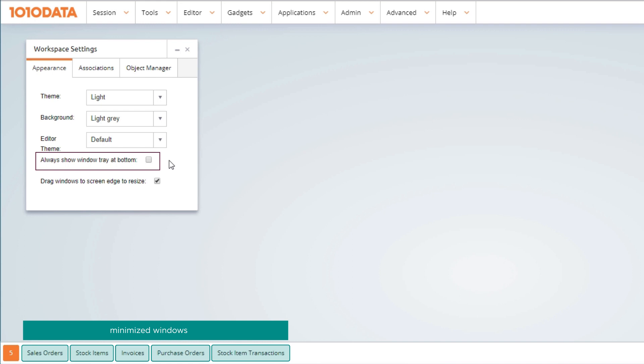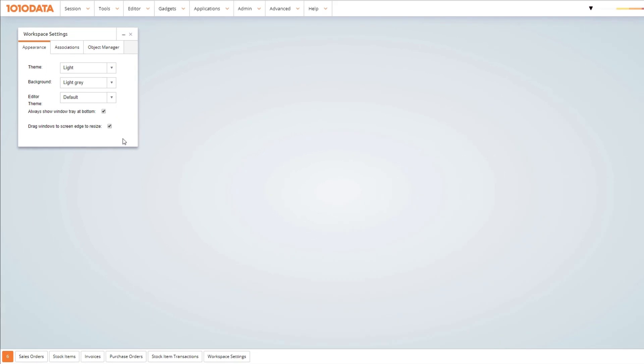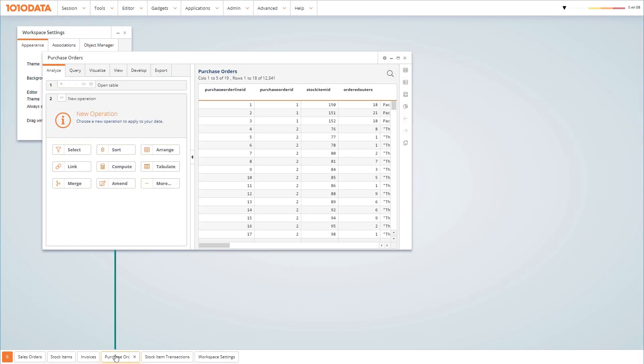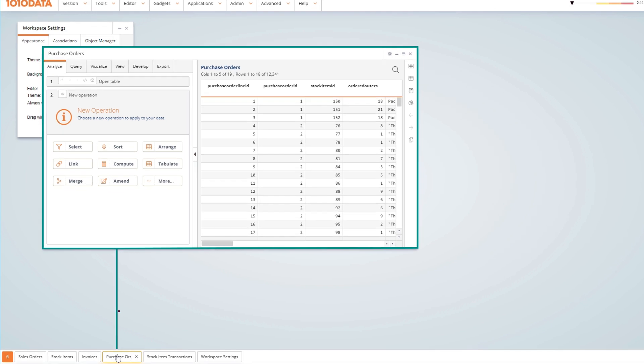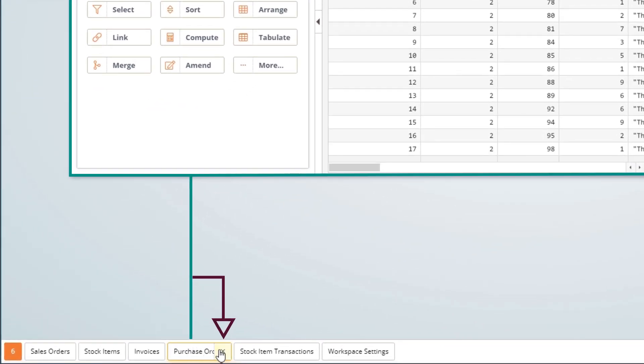For now, we'll leave the box checked. To view a specific window from the tray, just click on the corresponding tab. To close a window from the tray, click on the X on the right of the corresponding tab.